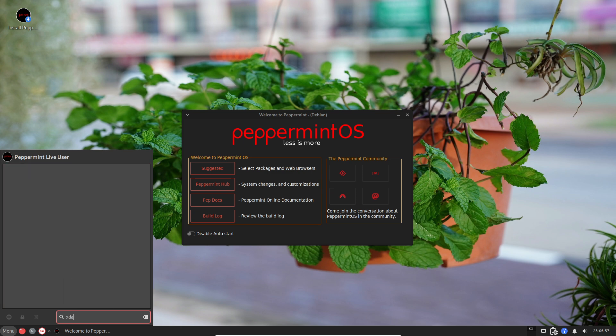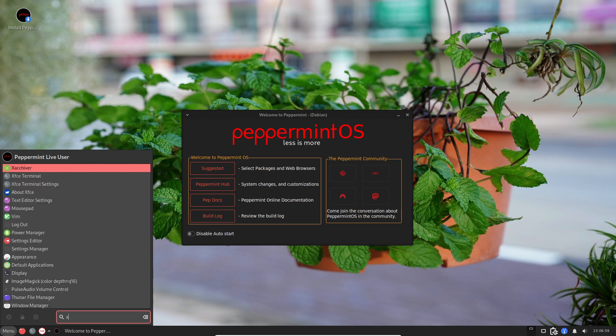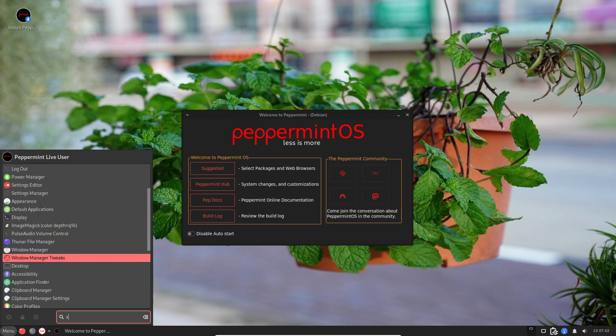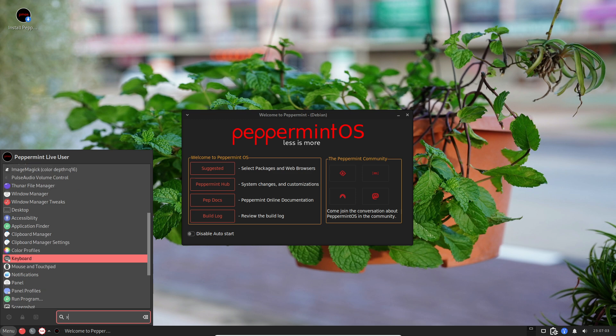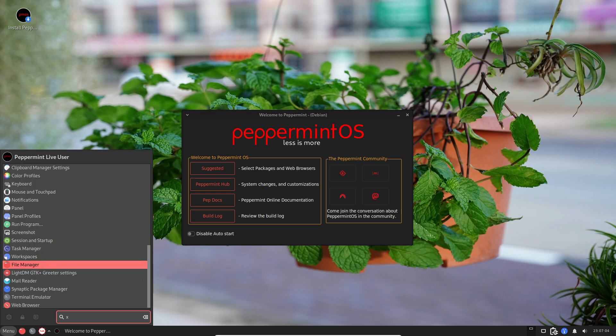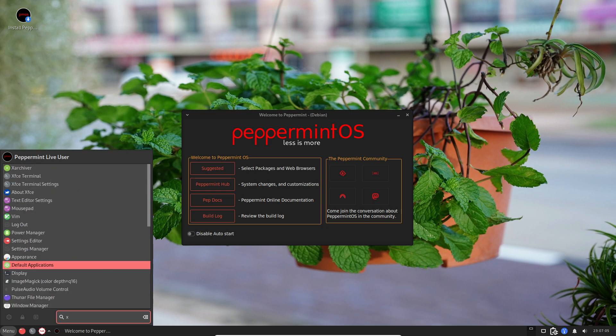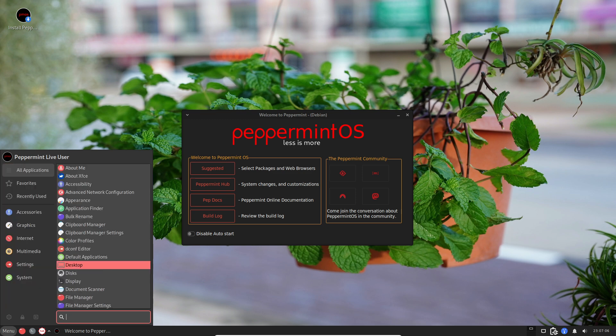Peppermint OS is like a cool makeover for your computer. It's based on Linux, which is this super reliable and flexible operating system that runs the show behind the scenes on your PC.